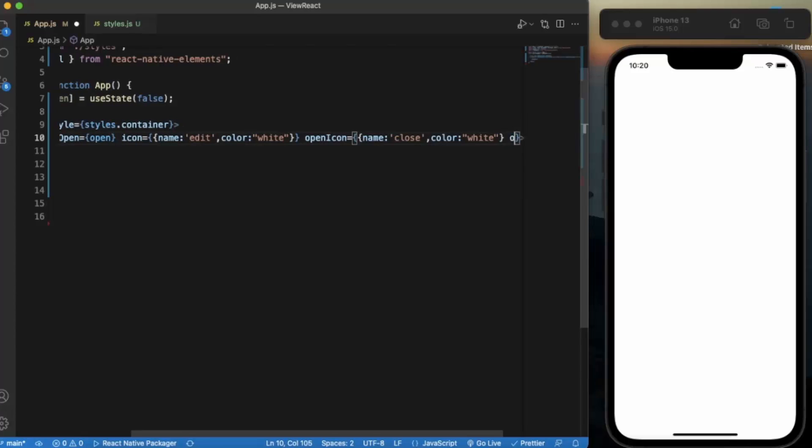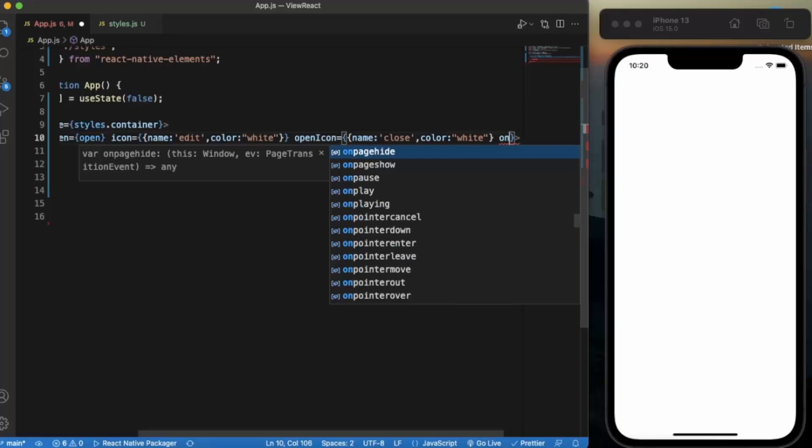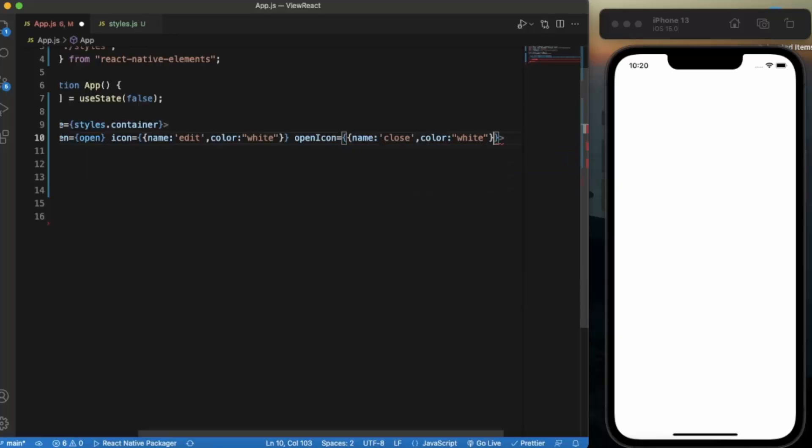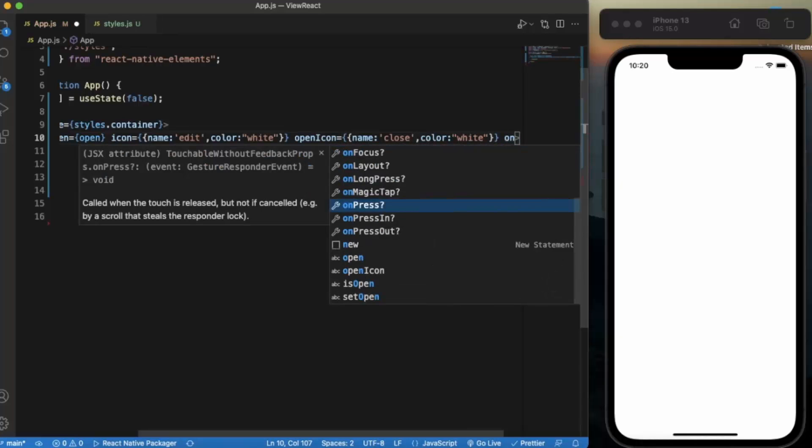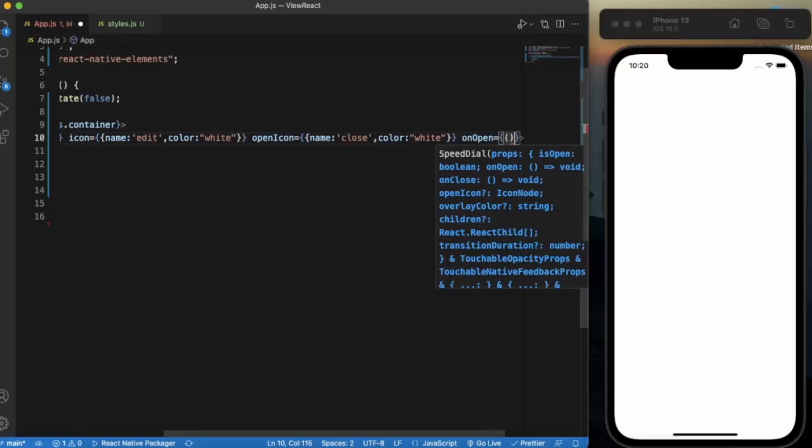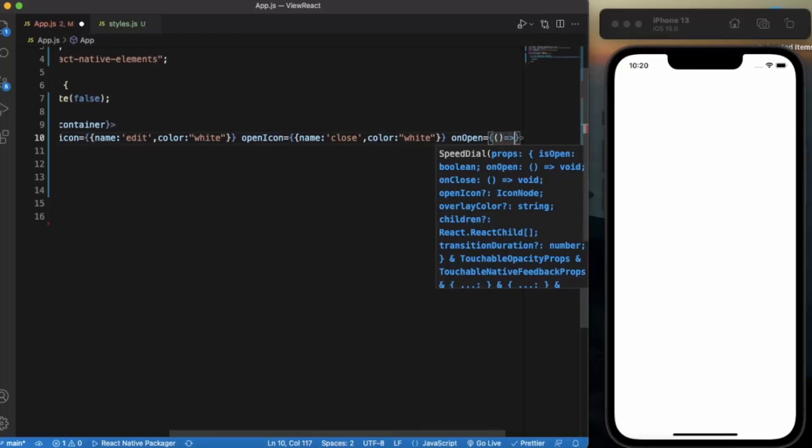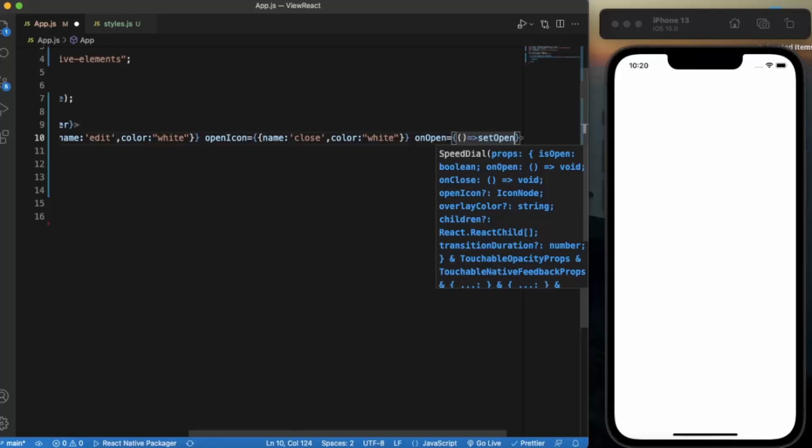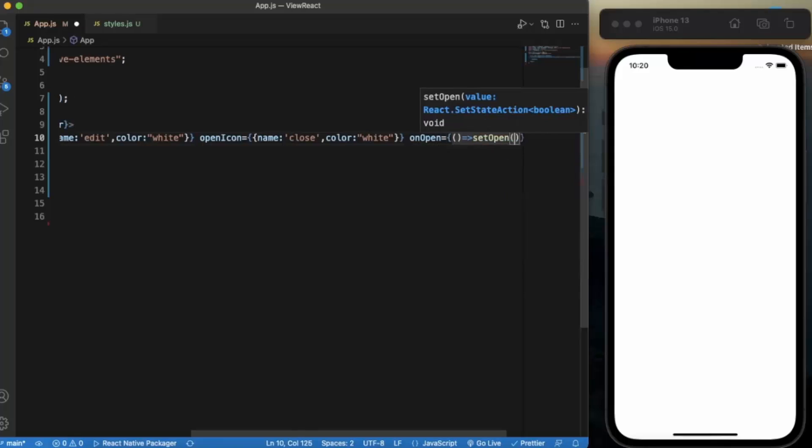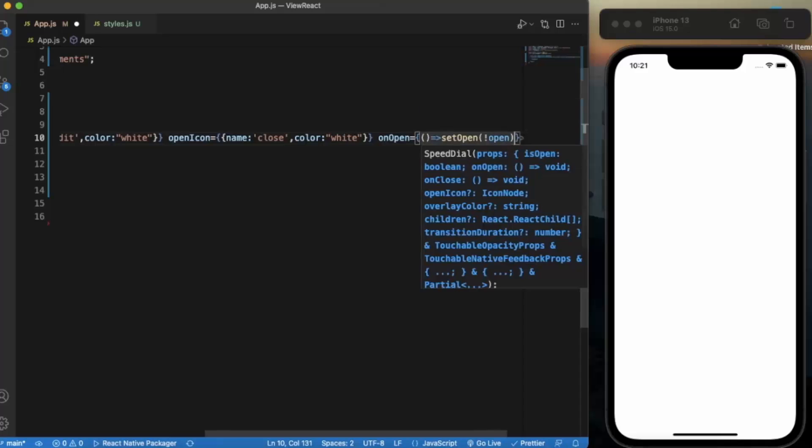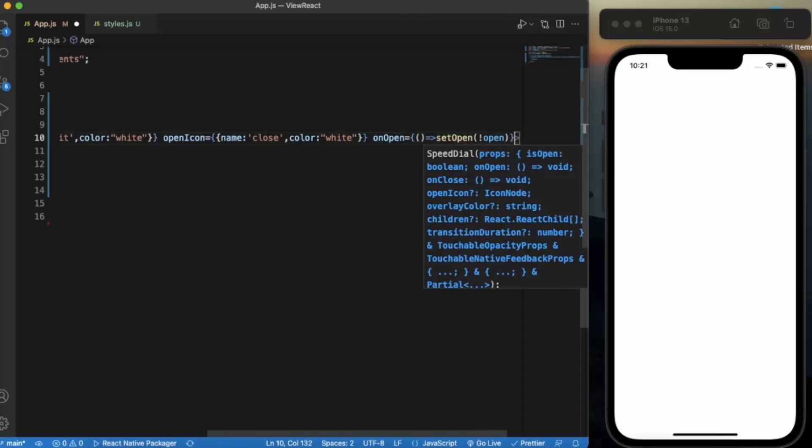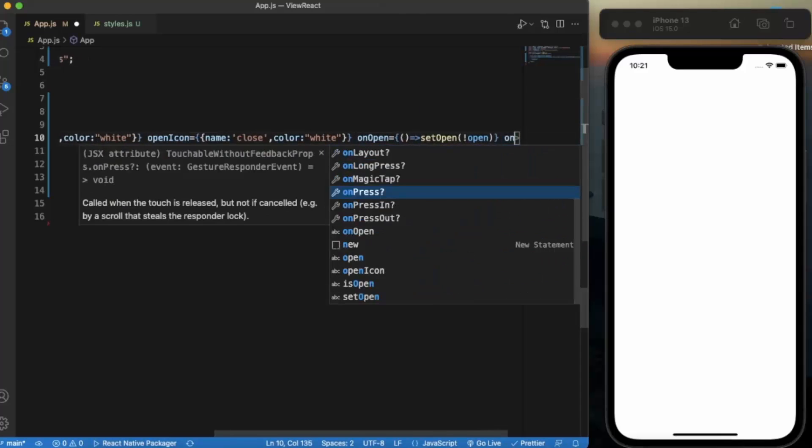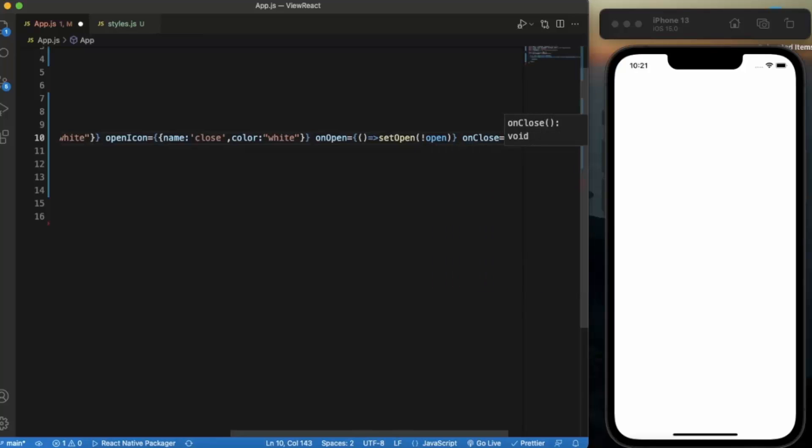Color will be white. Now on open we can provide the functions. Set open, and we set it to the opposite of the current state. Similarly on close we provide the same.